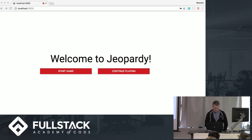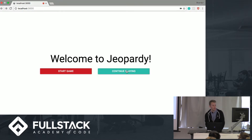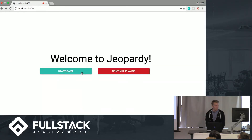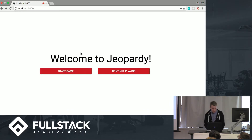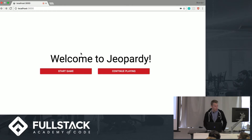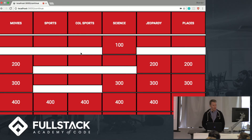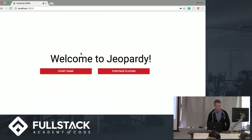So as you can see, we've got these buttons that you can just click and they function, but we're here to use our voice. So let's go ahead and do that. Continue playing, go back, start game.